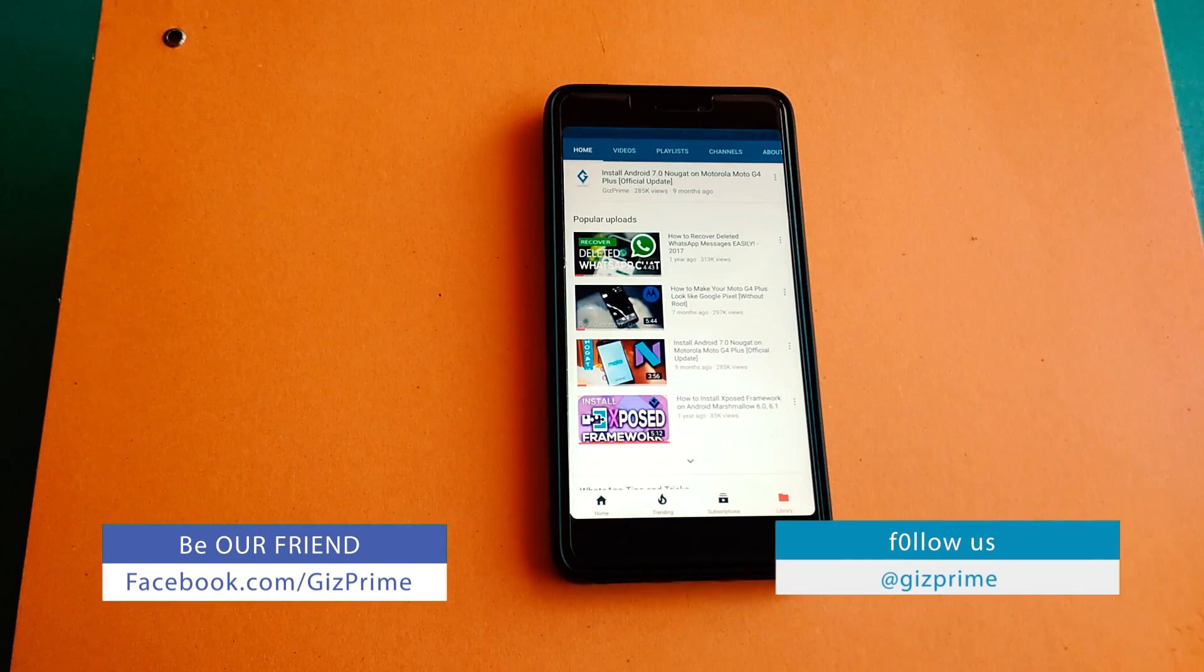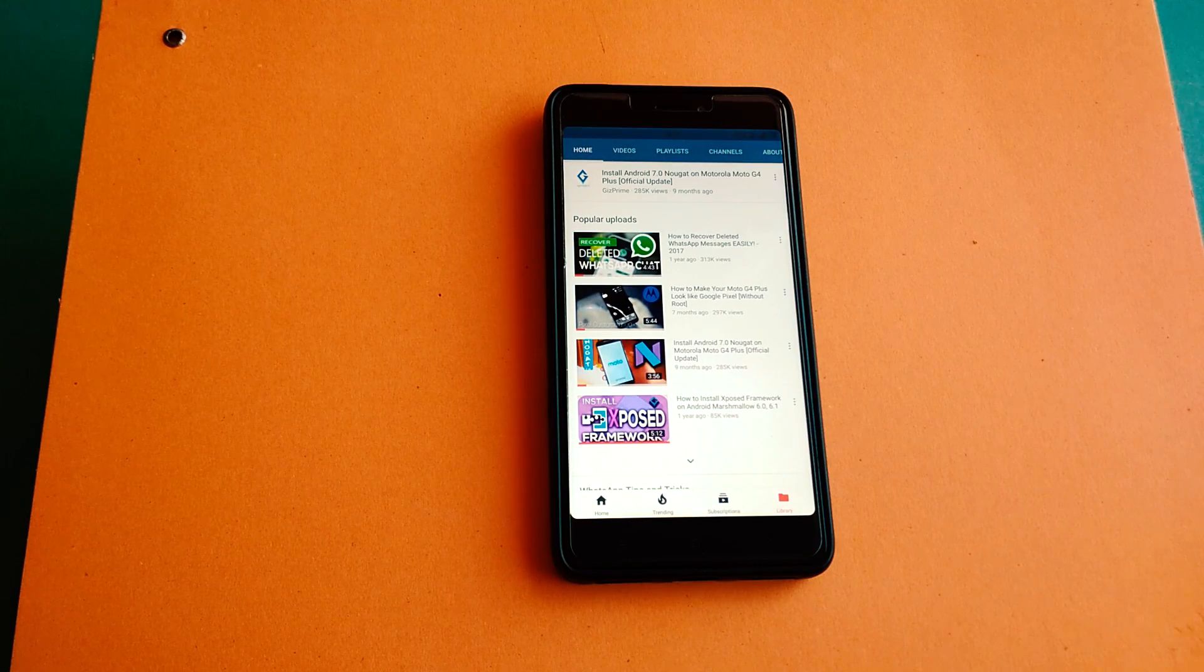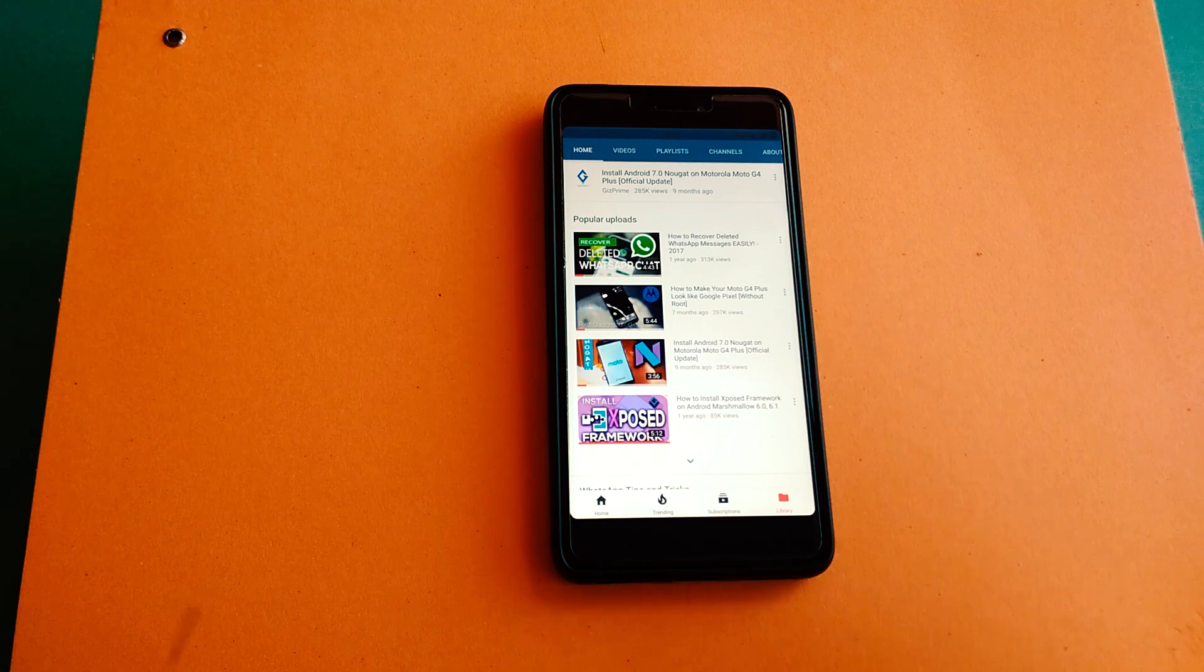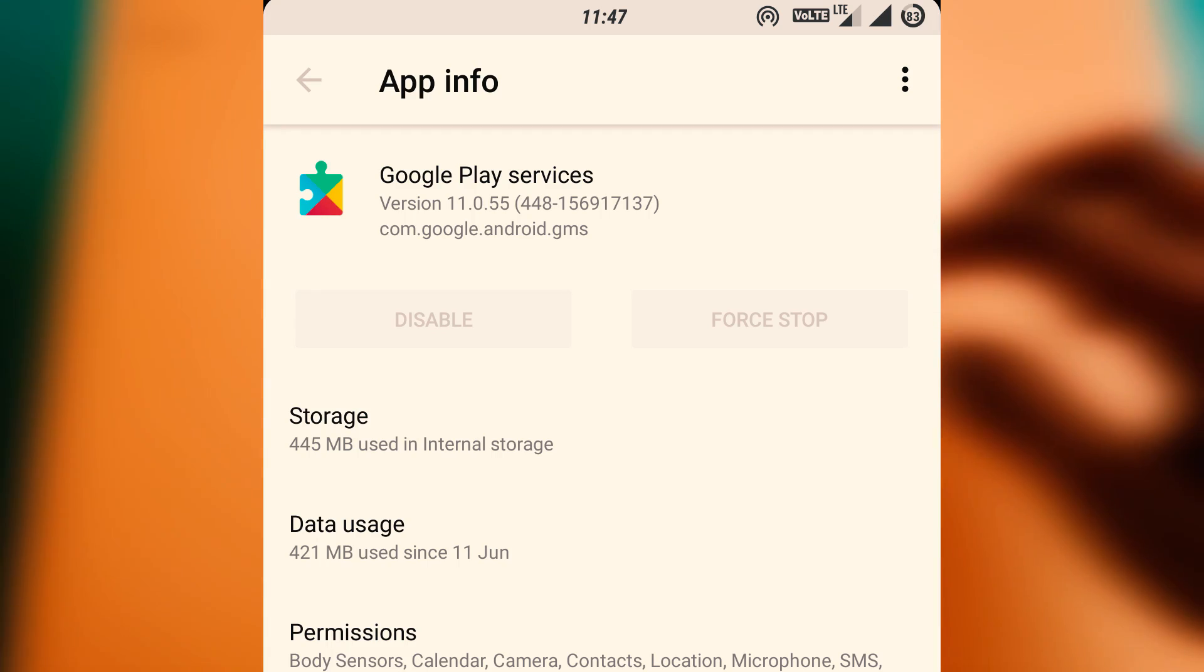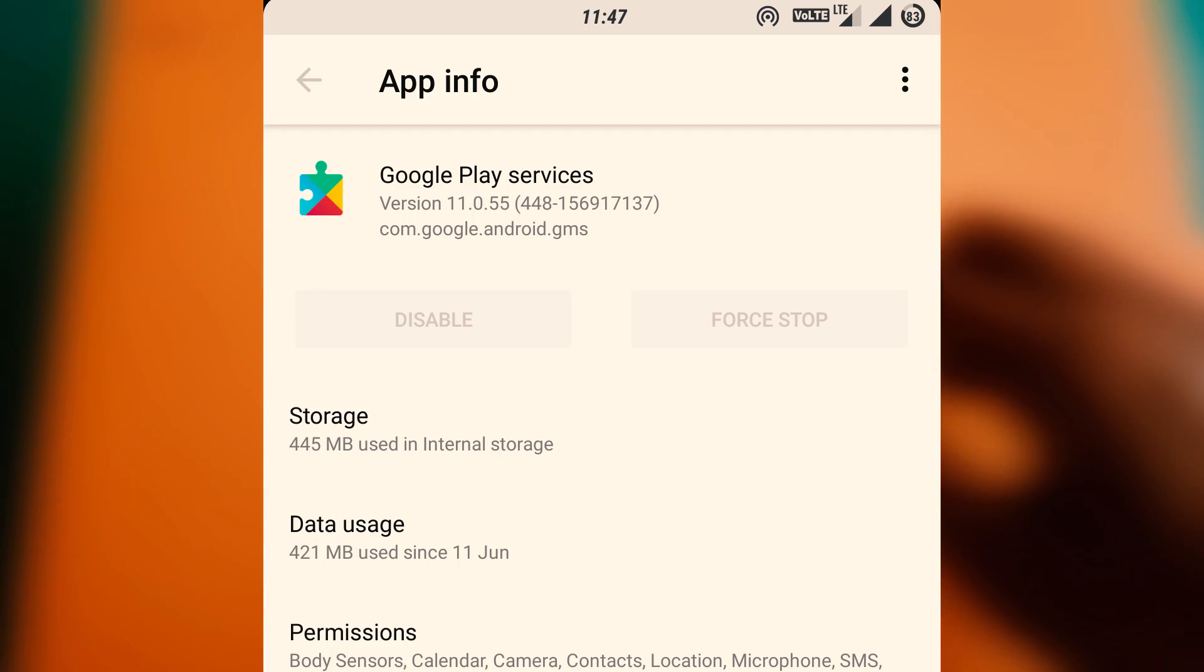Google Play Protect started rolling out internationally this week to all Android devices running on Google Play services 11 or later.